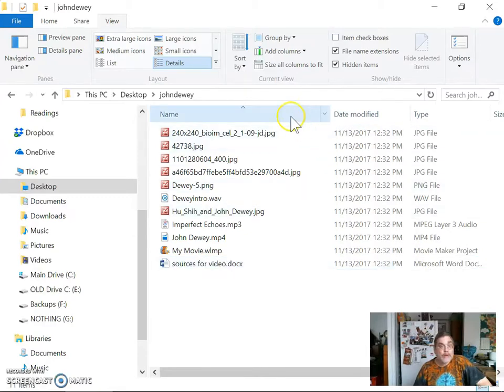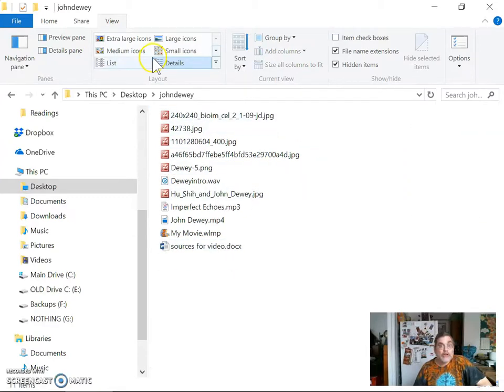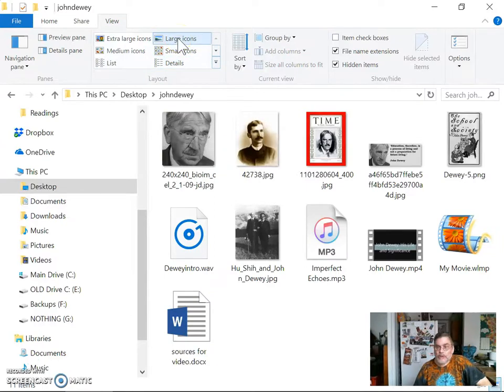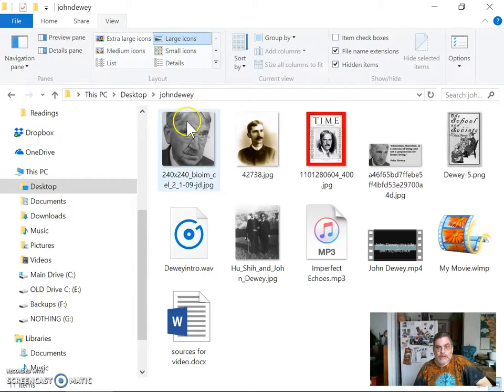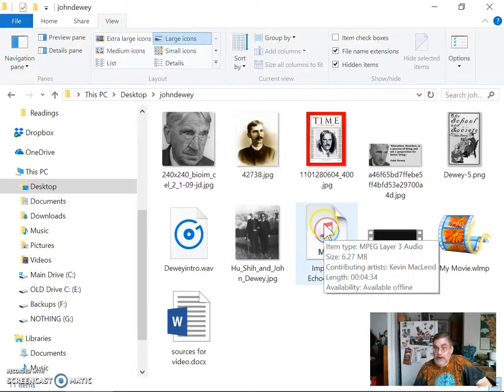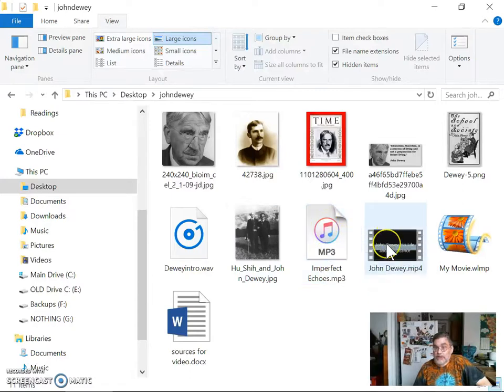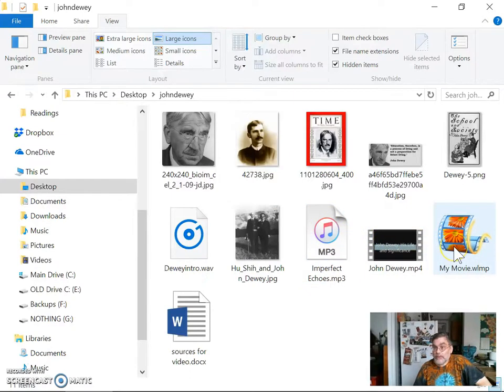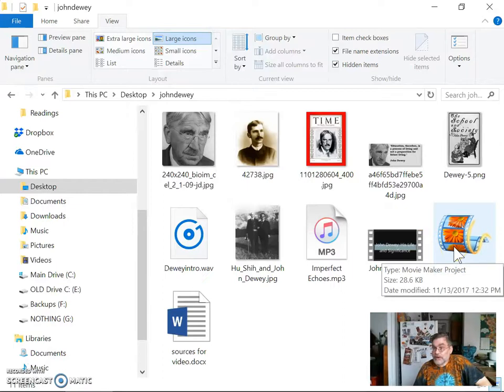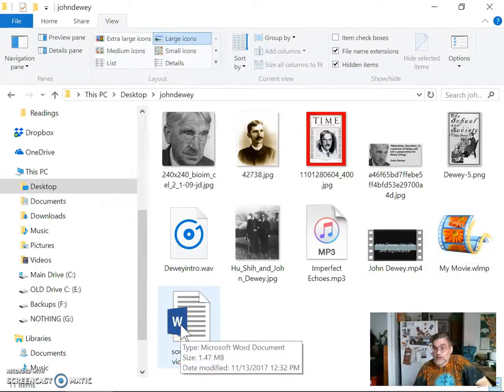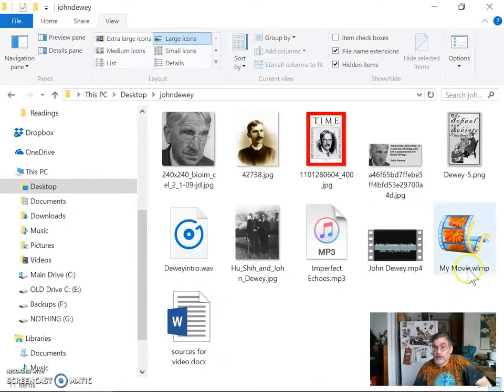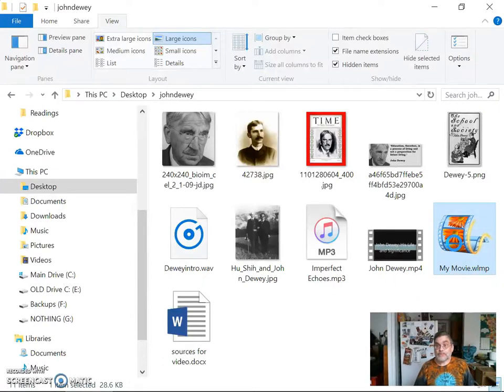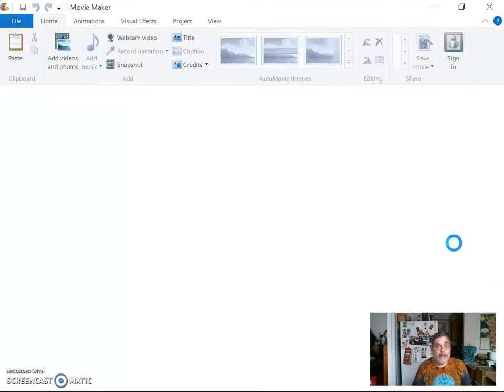So I can change my view here to show icons. And then when I do that, you can see better what's in the folder. You can see image files. You can see the narration file. Another image. You can see the music file. You can see the video that I generated. The movie maker project file. And the sources document. Now, to run movie maker, all I have to do now is open up the movie maker project file. So I'm going to double click that. And that will open up into movie maker.